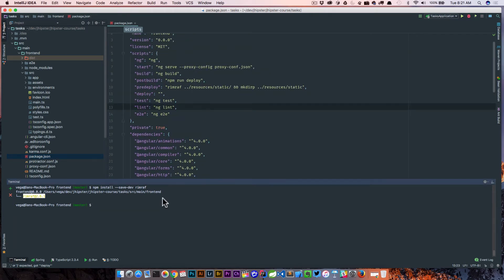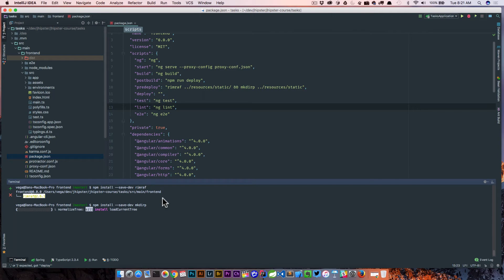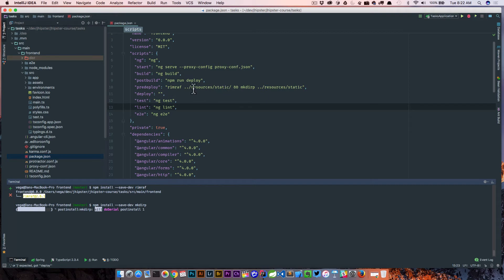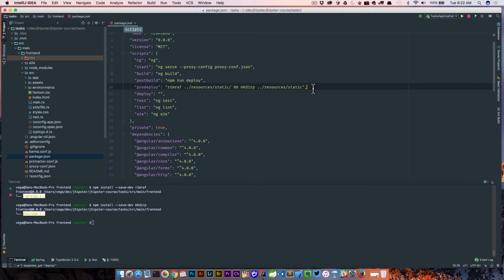And let's do one more. So same thing, but we're going to do makedirp. And so what this is going to do, it's going to remove the directory resources static and then make the directory. Essentially, it's just clearing it out for us.